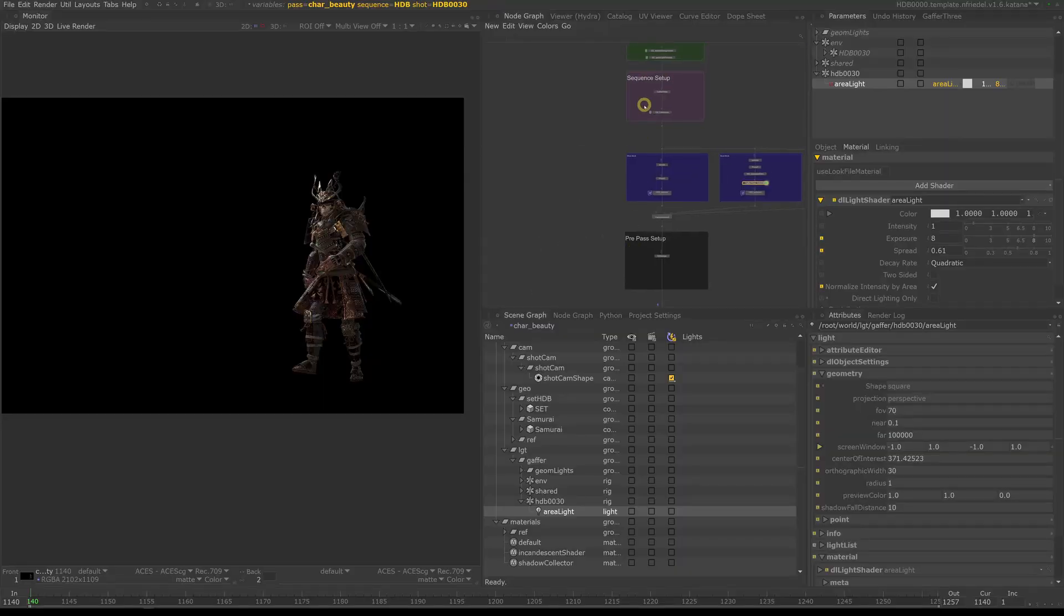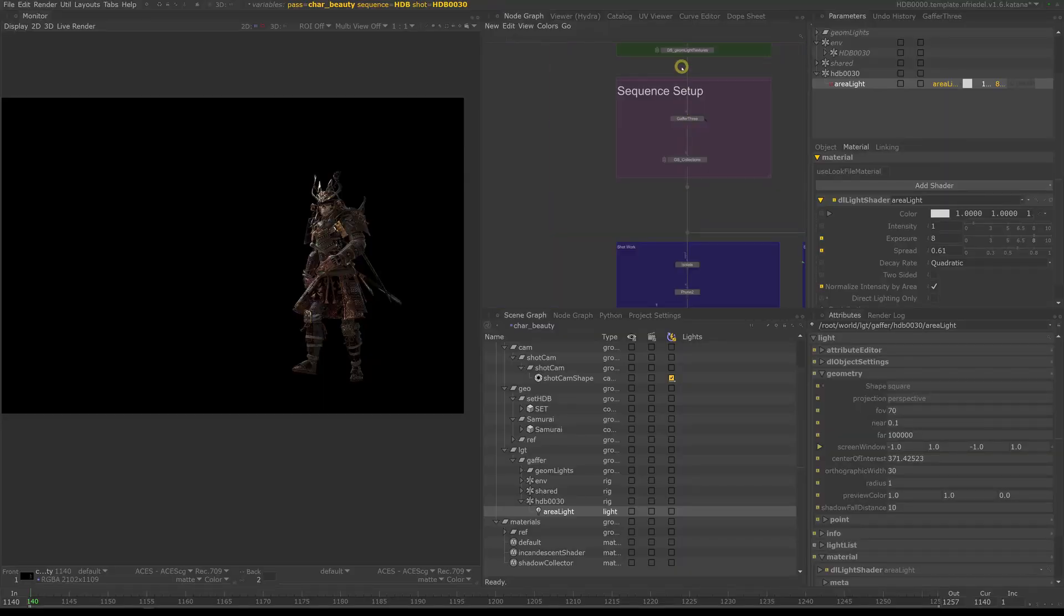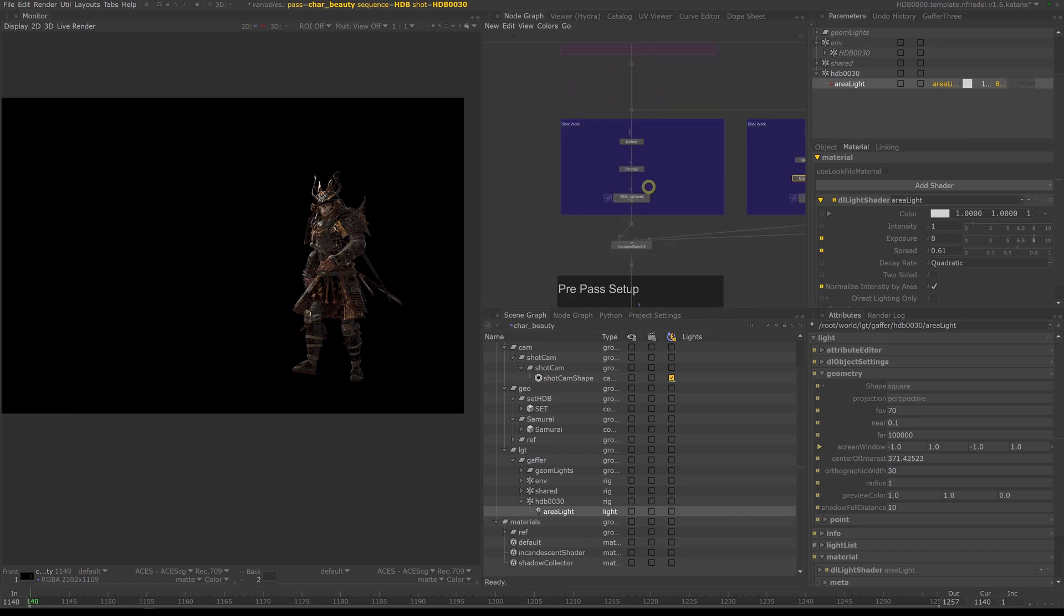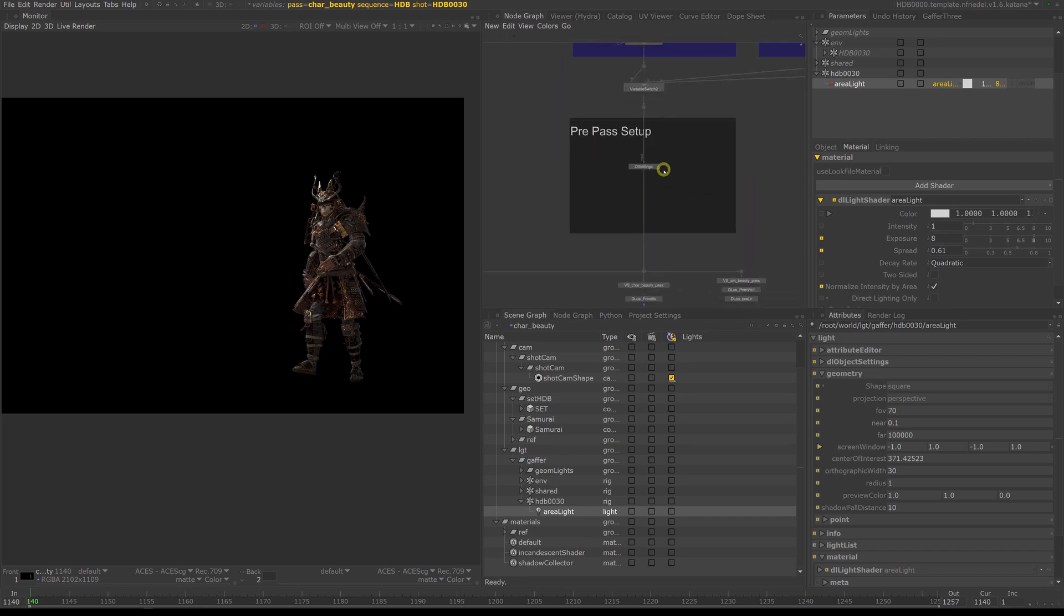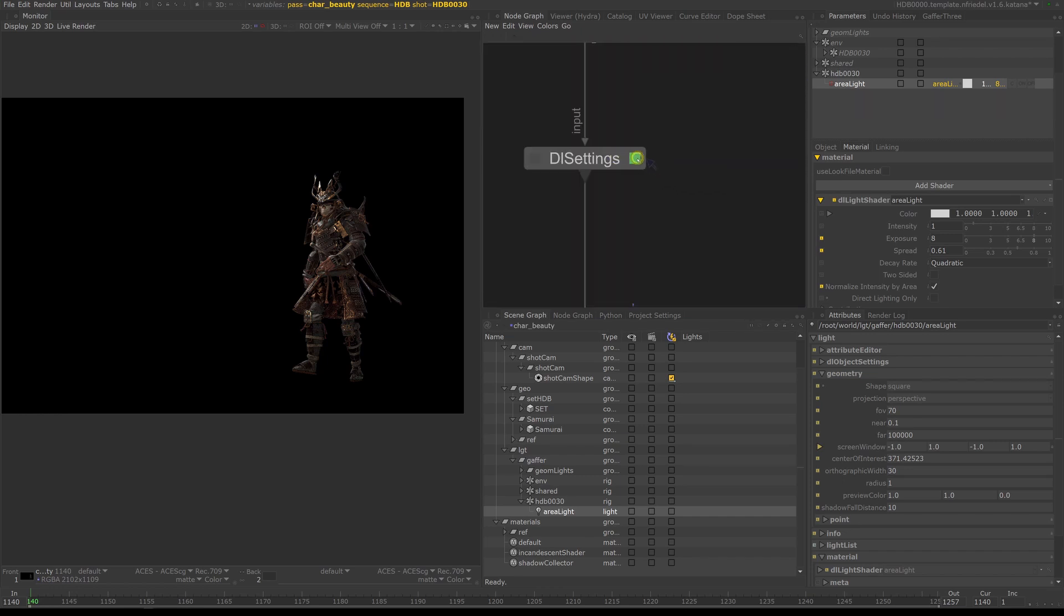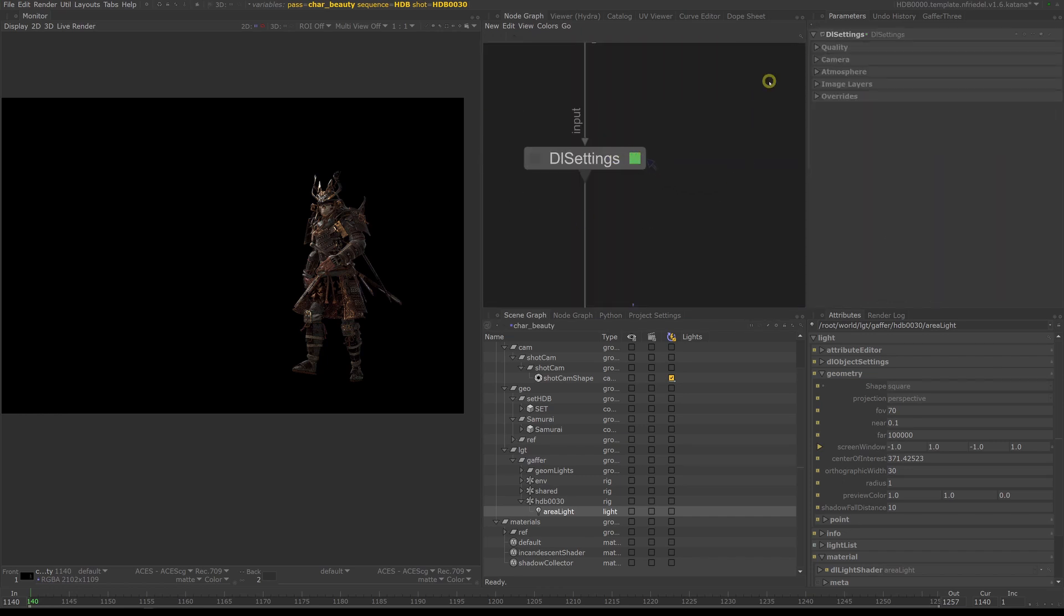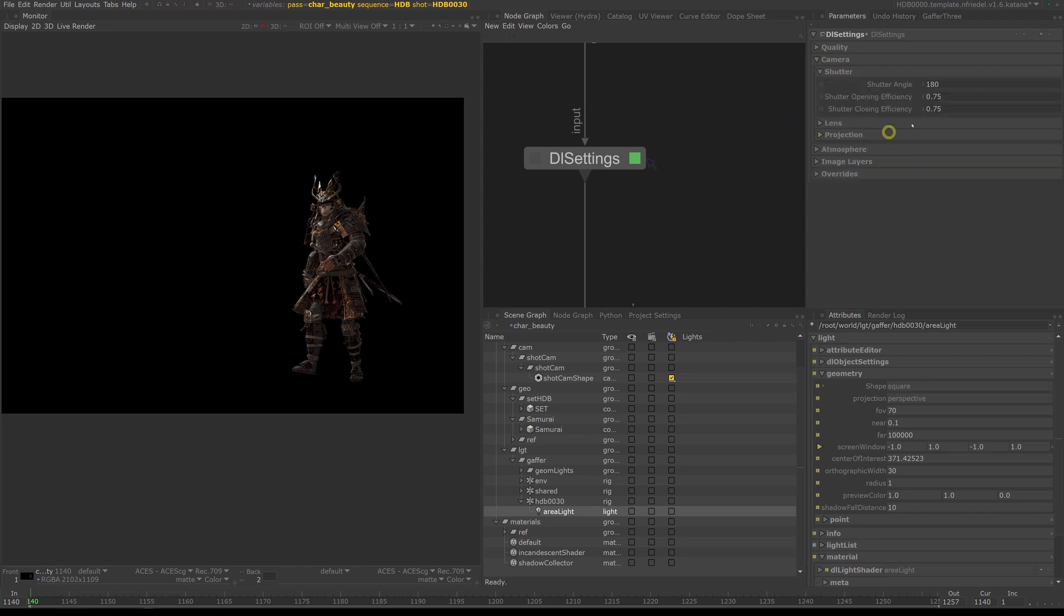Motion blur in 3D Light is pretty straightforward in terms of how it's set. Look at our DL settings node and the camera - in there you have shutter controls where we can basically set the default shutter angle and shutter opening efficiency and closing efficiency.